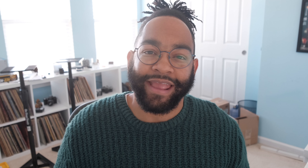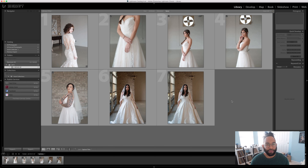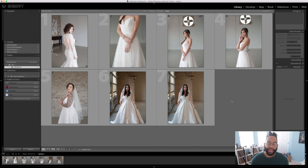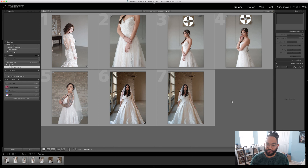To start out, let's talk about using your Fuji profiles in Lightroom. One thing everyone always talks about with Fuji cameras are the camera profiles, but then you start to think: if I'm shooting in RAW, how do the camera profiles matter? In Lightroom, you can actually use your camera profiles extremely easily.